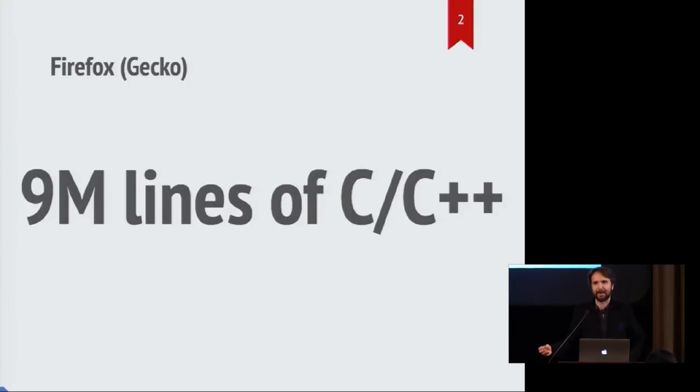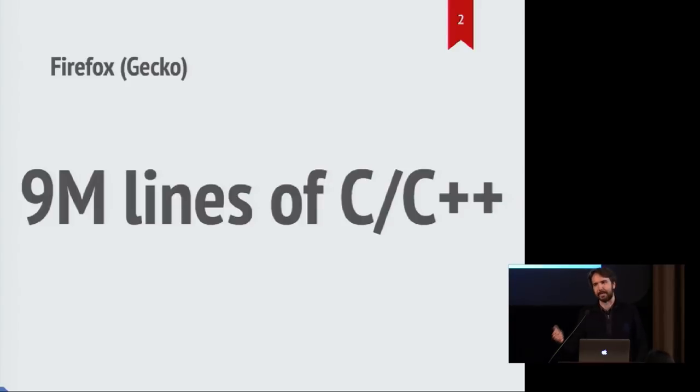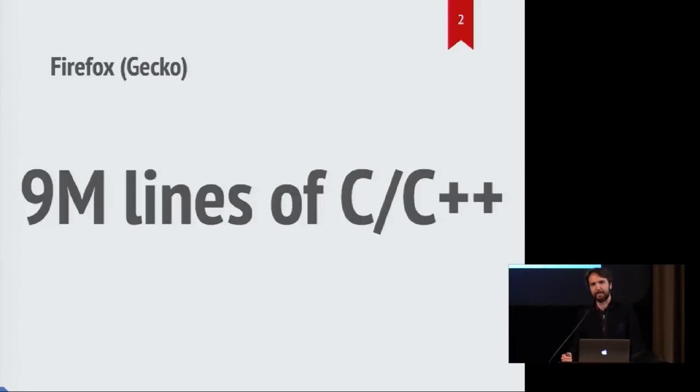There's a reason why people keep talking about something big is coming into Firefox, something big is coming into Rust, and that's because Firefox is a really big C++ project.